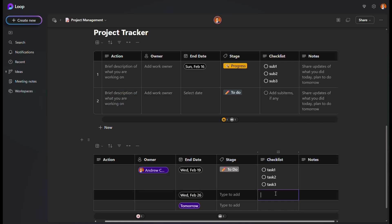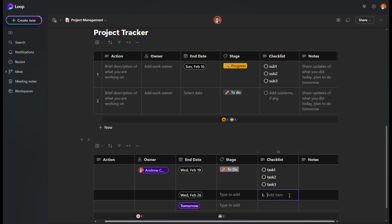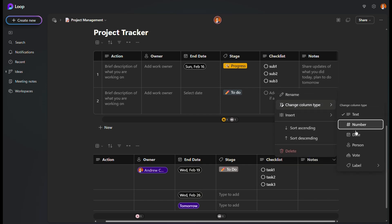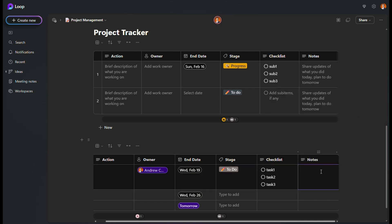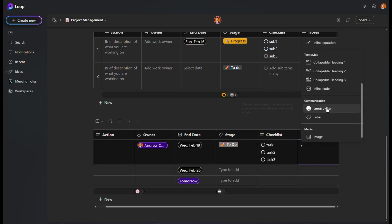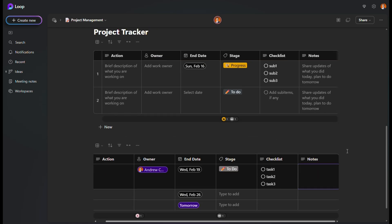In Loop, creating sub-items is very easy. You can also use a numbered list or bullet list instead if you prefer. For the Notes column, leave it as text — you can type anything you want. You can even insert components like images right in the notes cell, uploading from your computer. That's how you create your full project tracker.